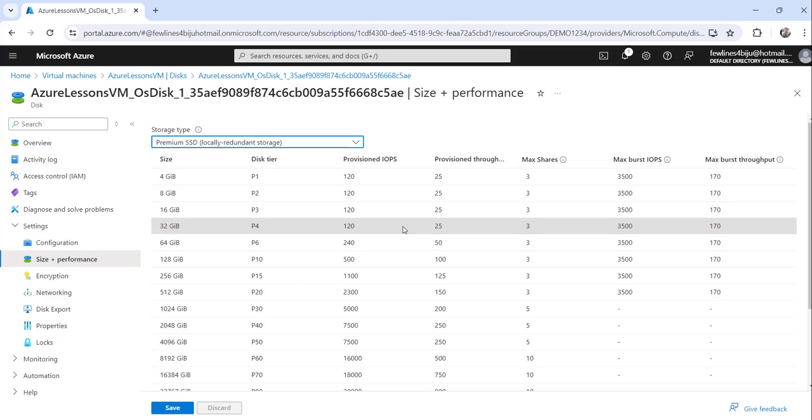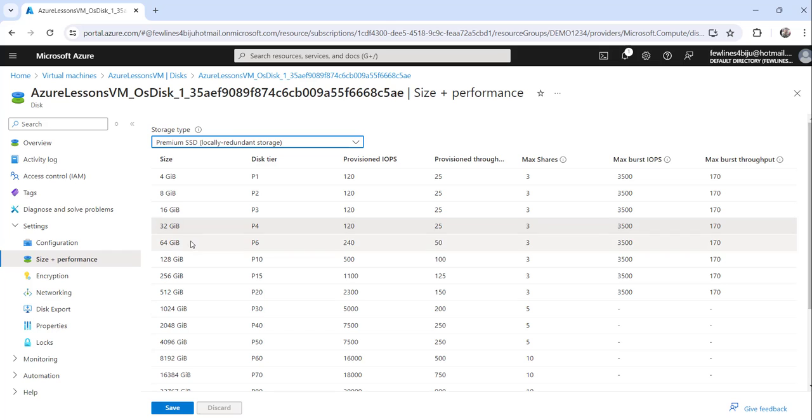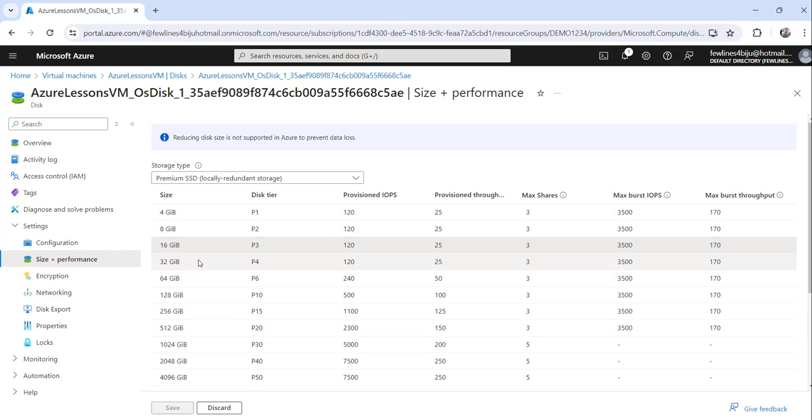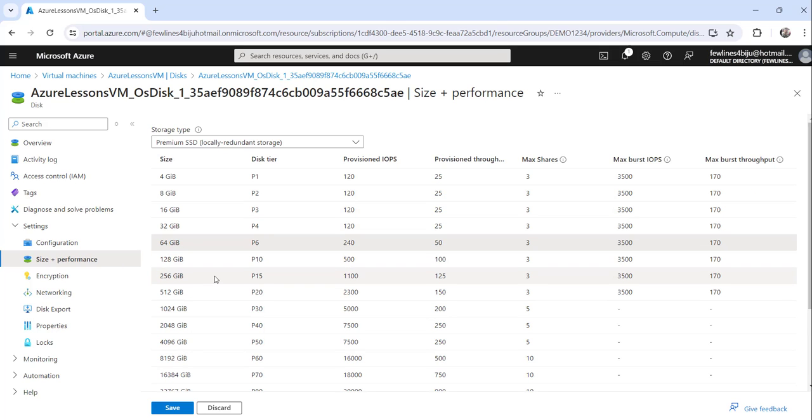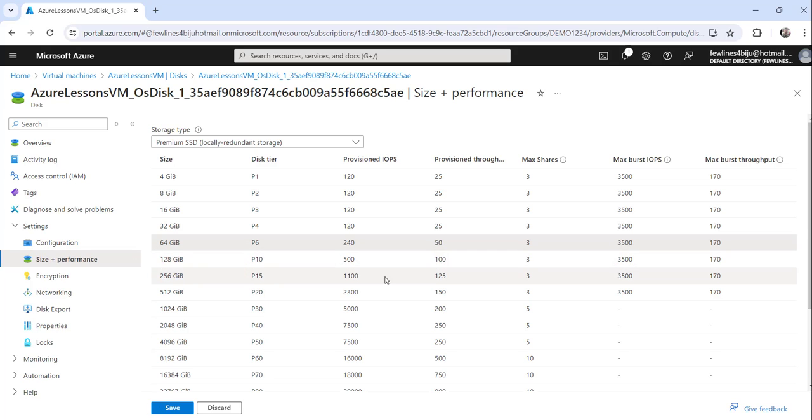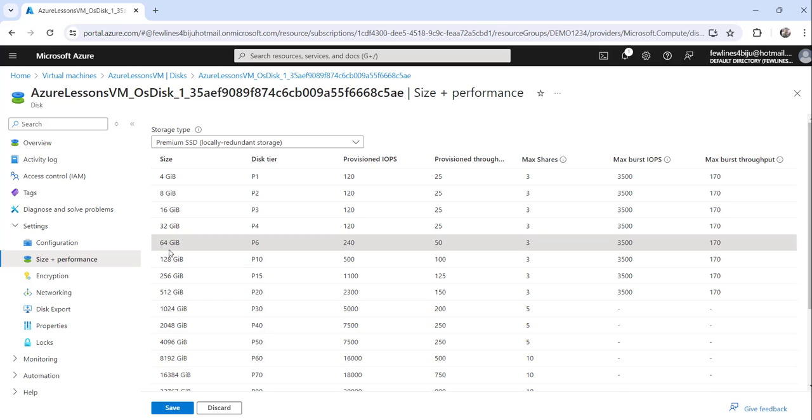If you want to change it, you can change it. Say I will make it 64 now because of my demand, my current requirement. I just want to change it to 64 GiB. So what you can do is just select that and click on the save button.